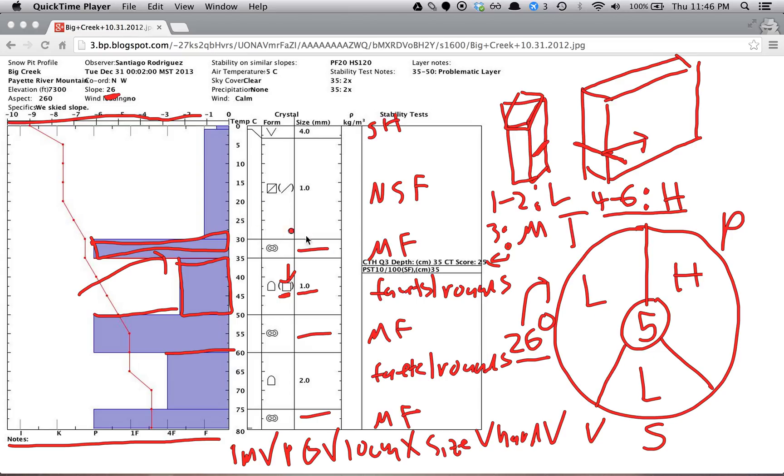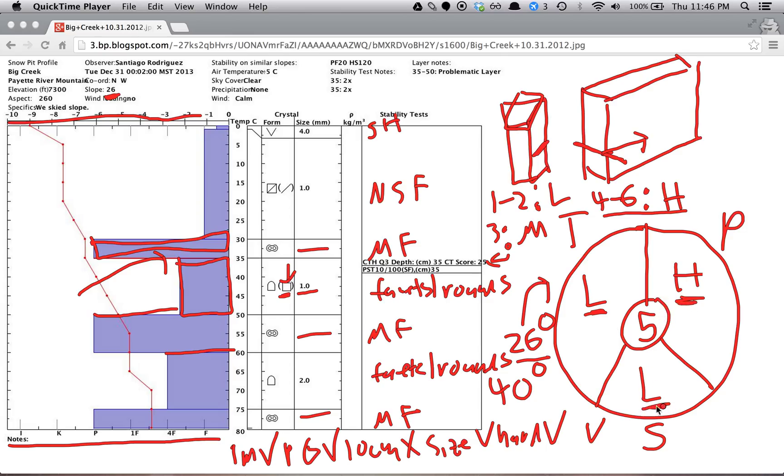But say we went to a slope of 40 degrees, that may not be the case, because although this and this stay constant with a difference in slope change, this most definitely does not. And typically goes up by at least one, if not two steps for every 10 degrees of slope steepness that you have.